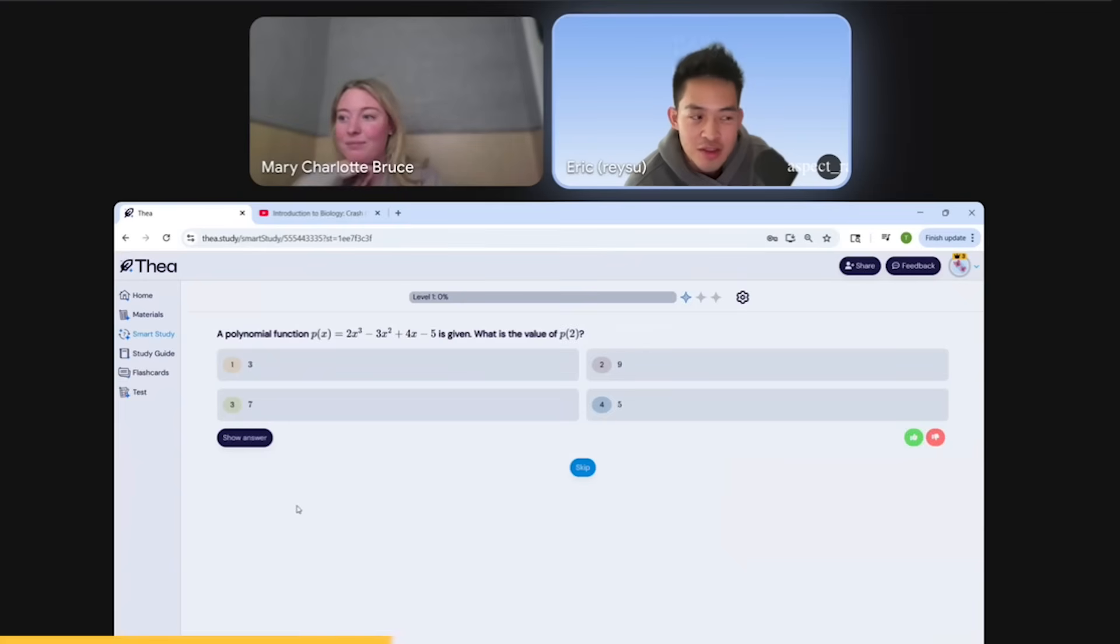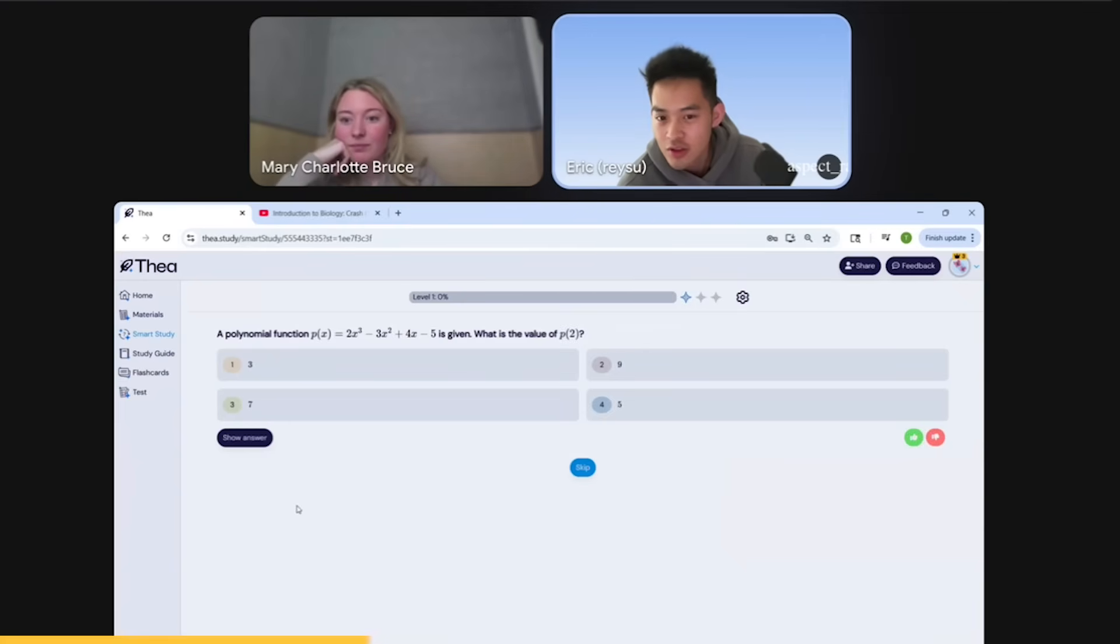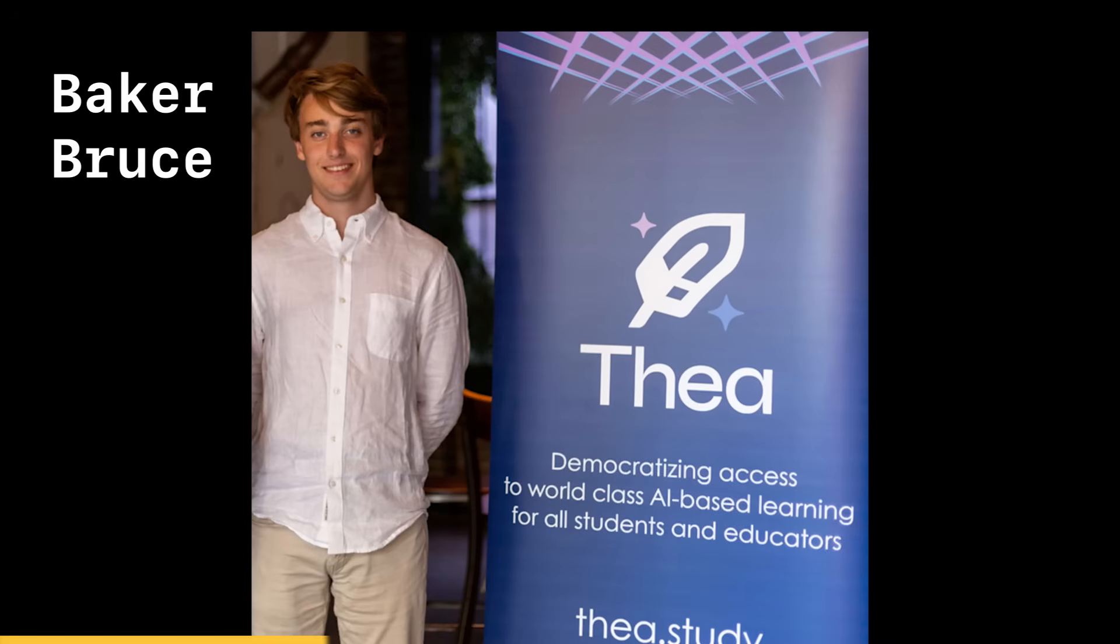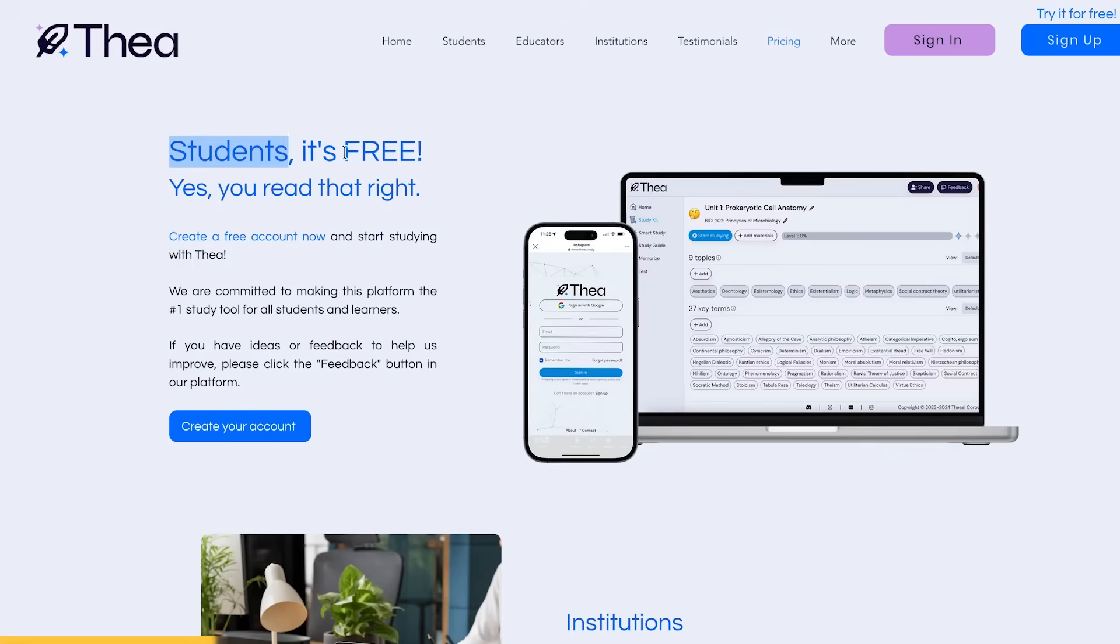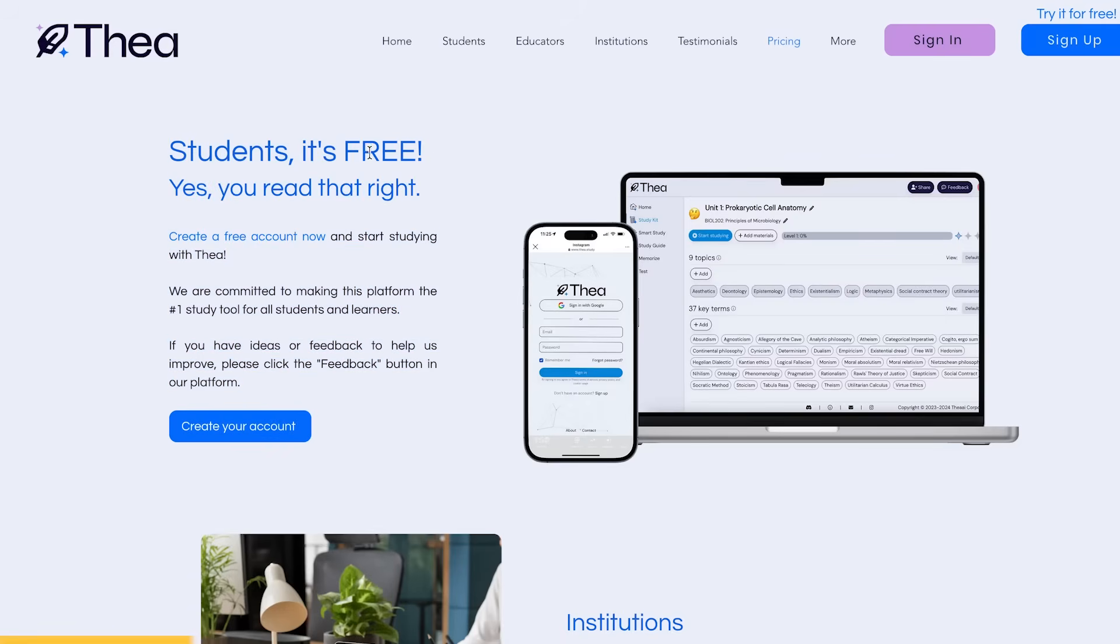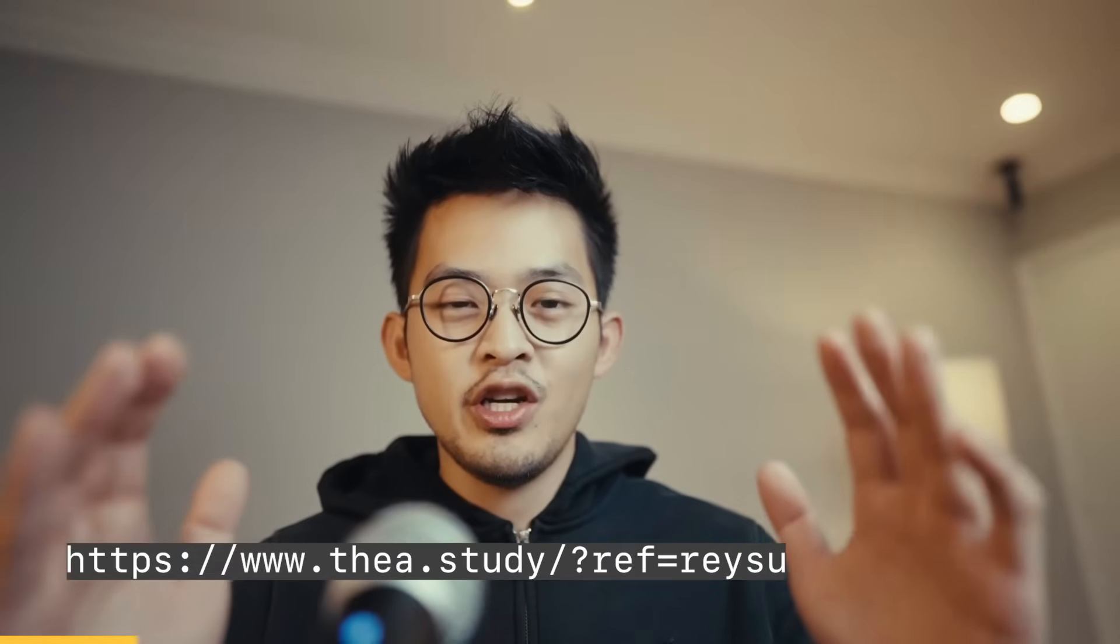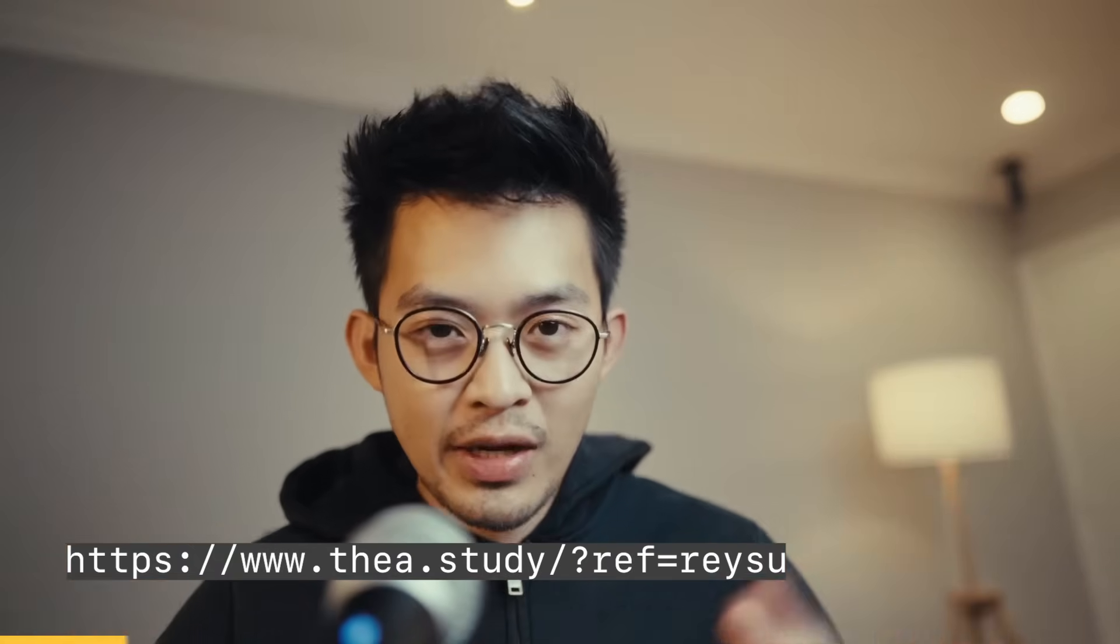I got on a call with one of the team members of Thea, and they have a pretty amazing story. The app was created by this kid in high school and they recently crossed over 2 million users. But what really stood out to me about this app and why I wanted to share this app in this video is that it's completely free to use. So there's literally only upside if you decide to try it out. You can use the link in the description or the link right here so that they know that I sent you.